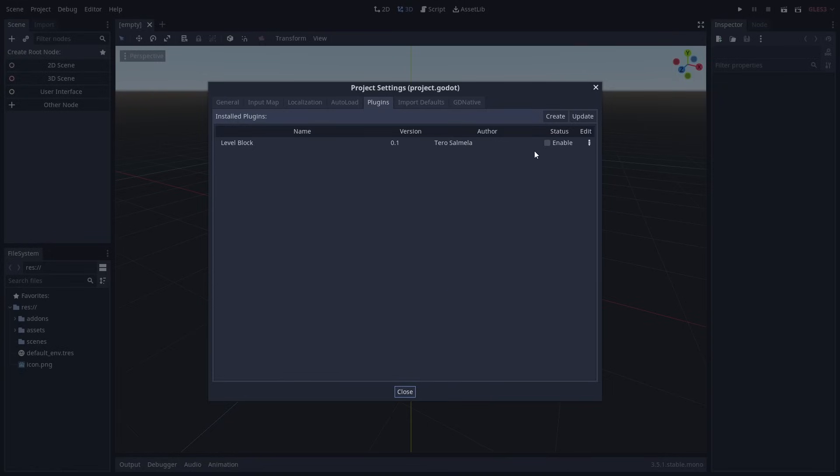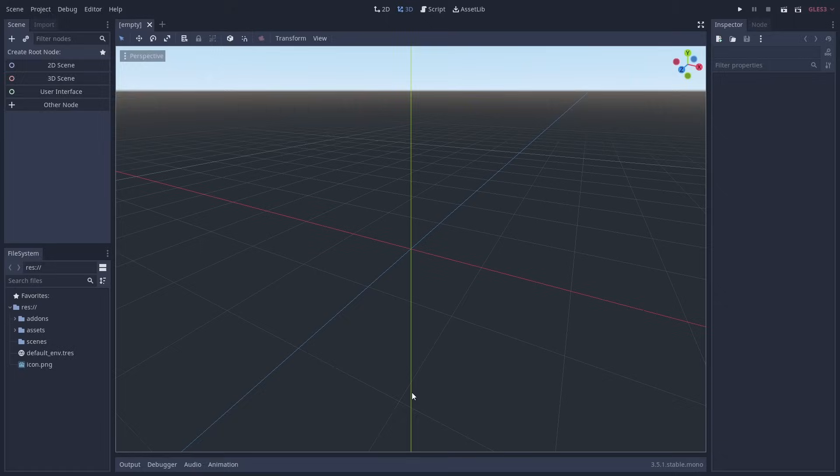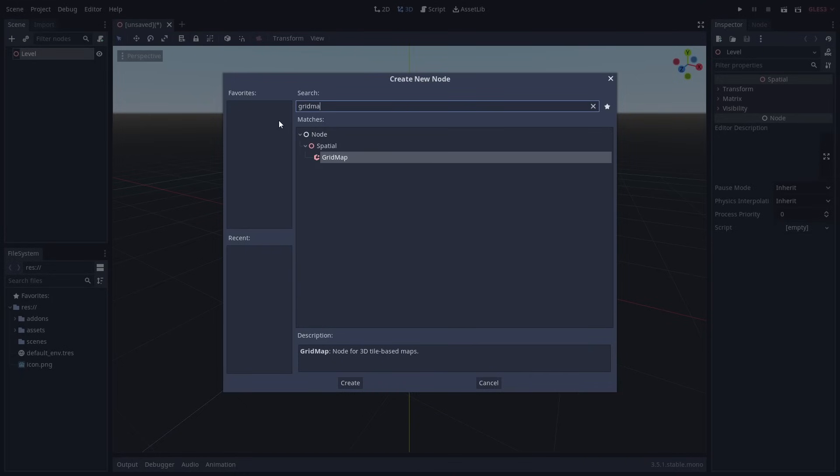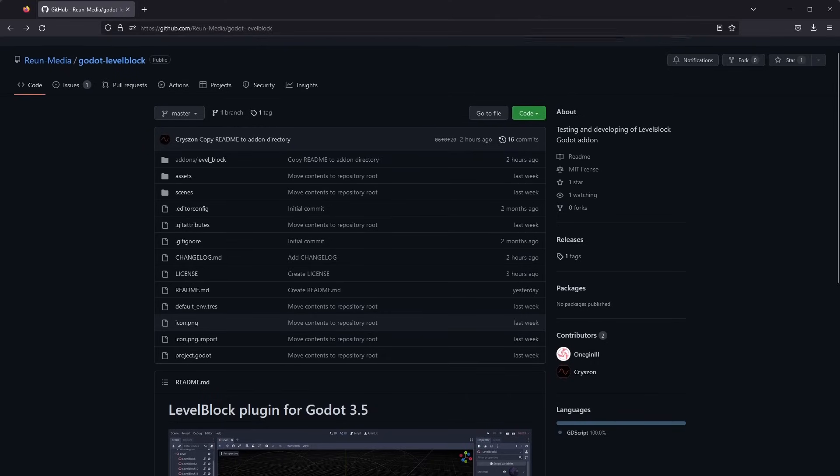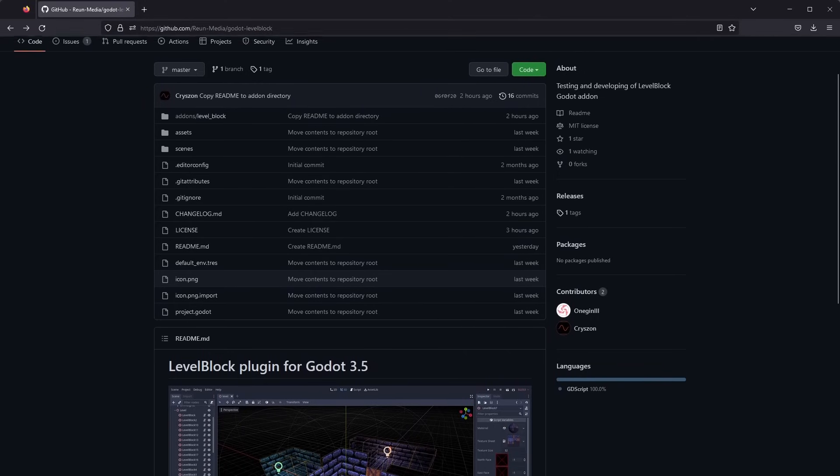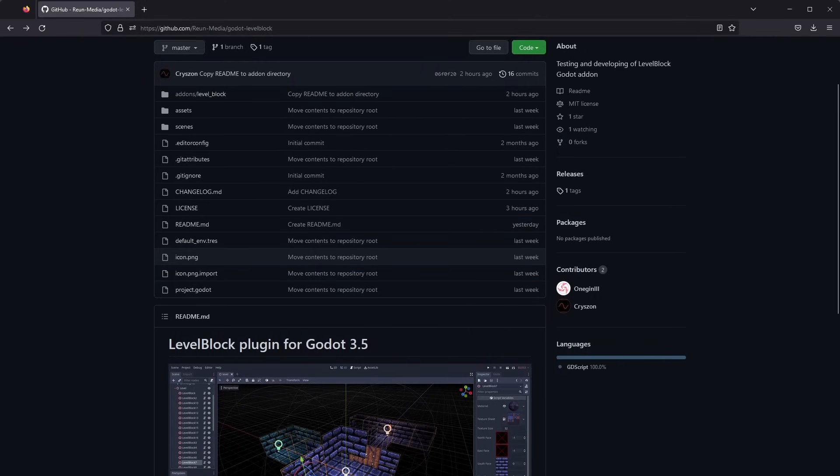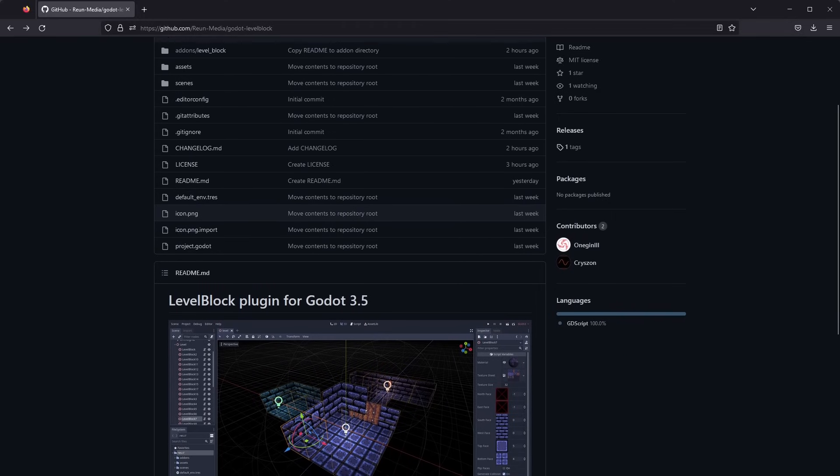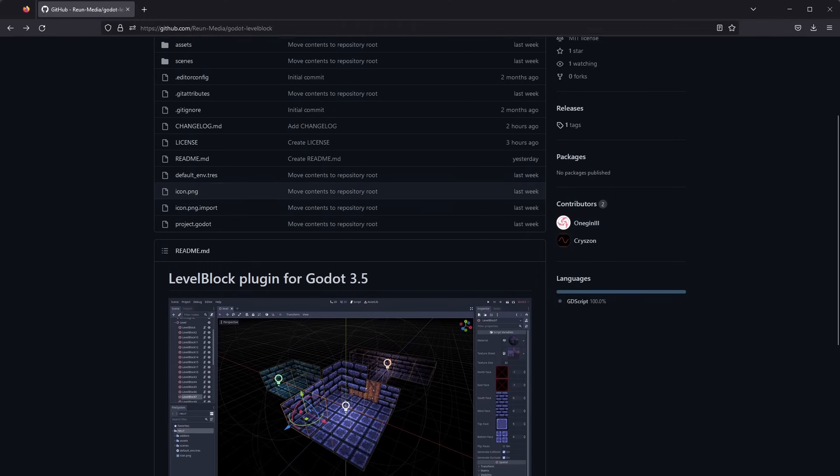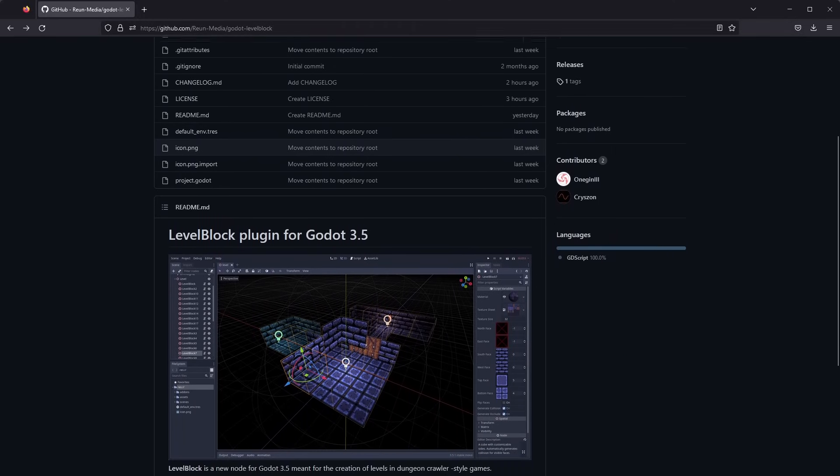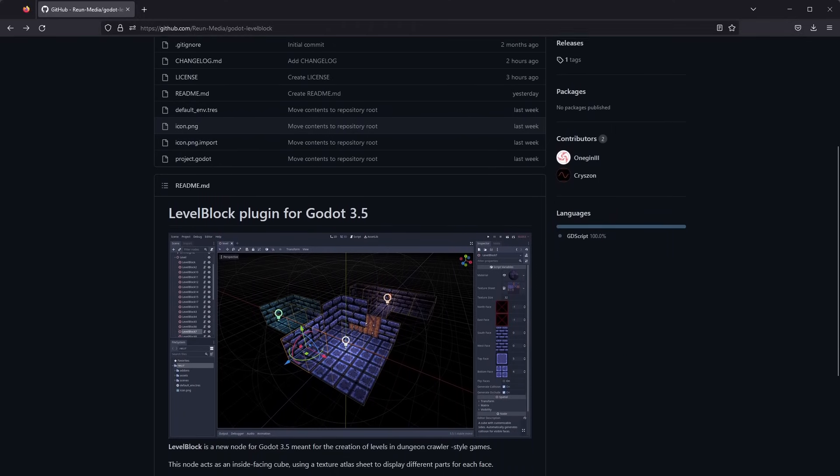Note that you don't have to use the plugin to follow the tutorial. You can create the level using a grid map node for example. This is my first Godot plugin so it might not be as polished as something from more experienced developers. Let me know if you run into any problems either in the comments or via issues on the GitHub page.